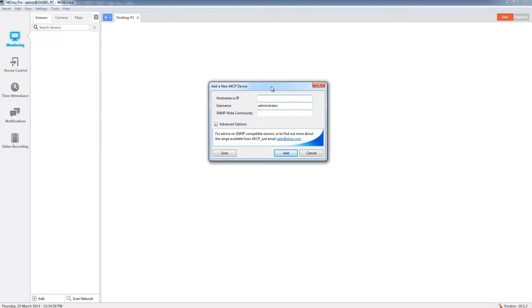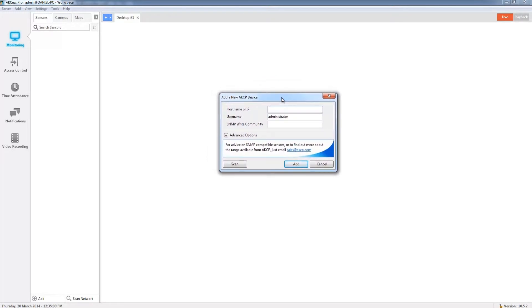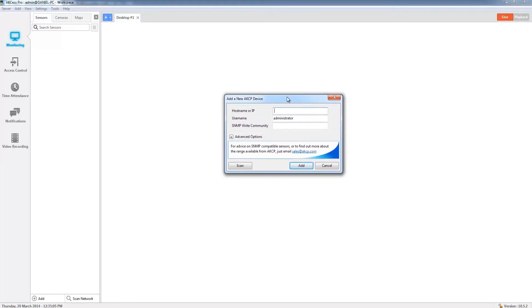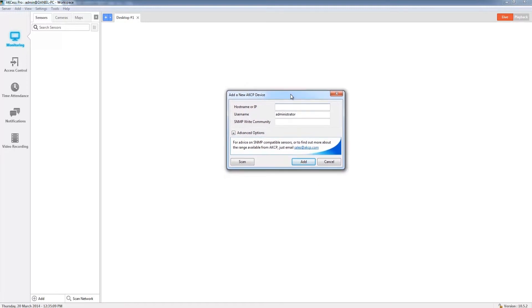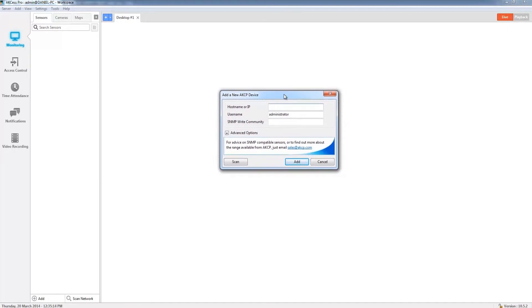Now before I go ahead and do this, I just want to make a quick mention that I'm assuming you have already read the manual to your AKCP security probe and you've already selected the IP address, username, and password for that particular base unit. Obviously you need to refer to the manual in order to do that.